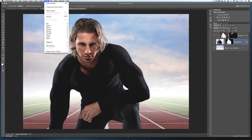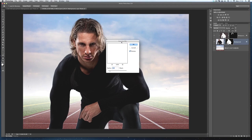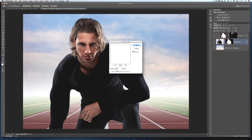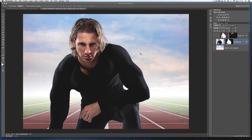First thing we'll do is we'll go to Filter, Blur, and Gaussian Blur. And we'll just add a very small radius here. Something like two pixels is perfectly fine. And click OK.